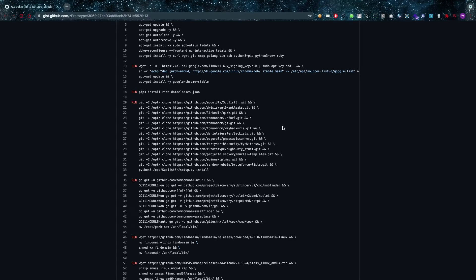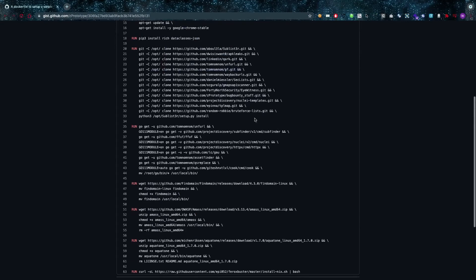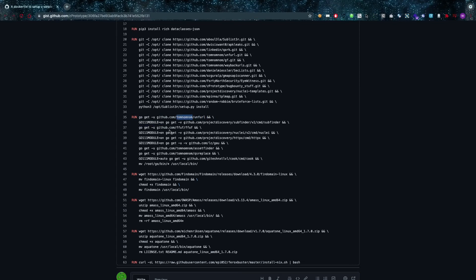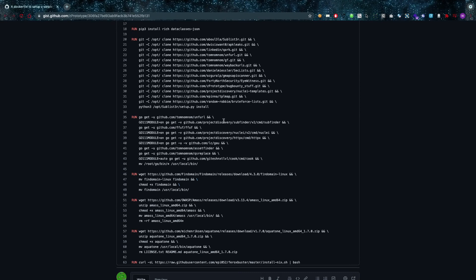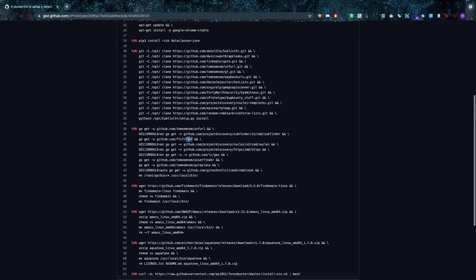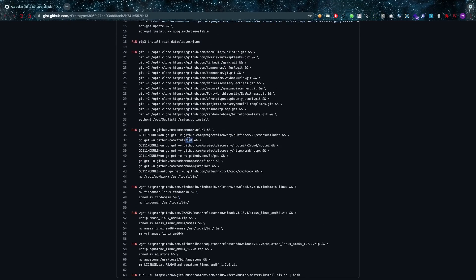And then it's going to go and install the Sublist3r by executing setup.py and the install command for that. Then it's also going to run specific tools like it's going to get tomnomnom's tools, it's going to set the Go module environment variable, then it's going to grab things like subfinder.